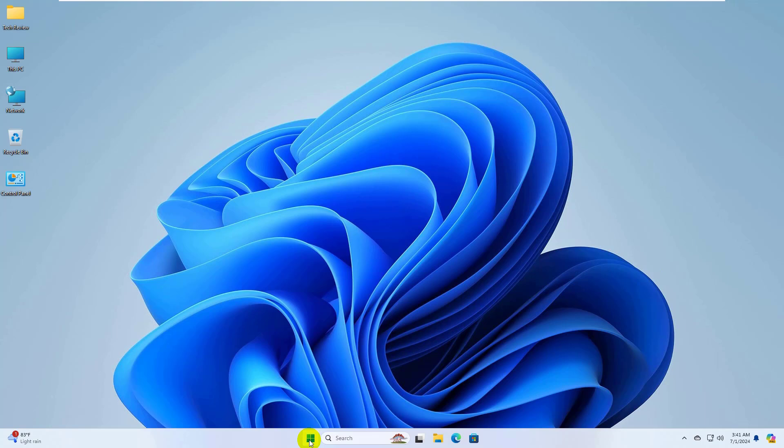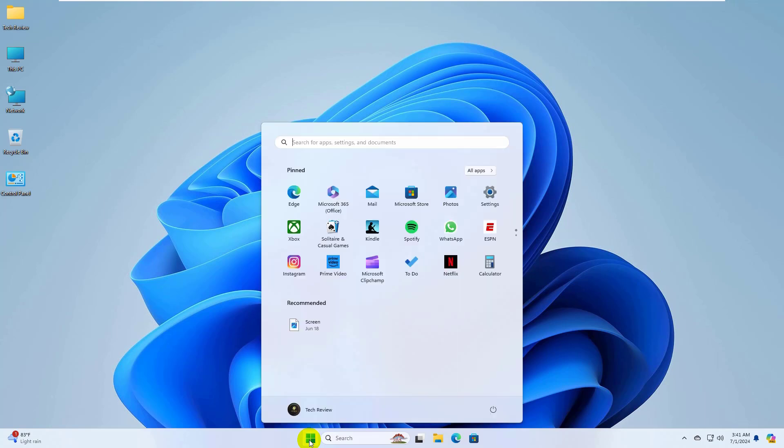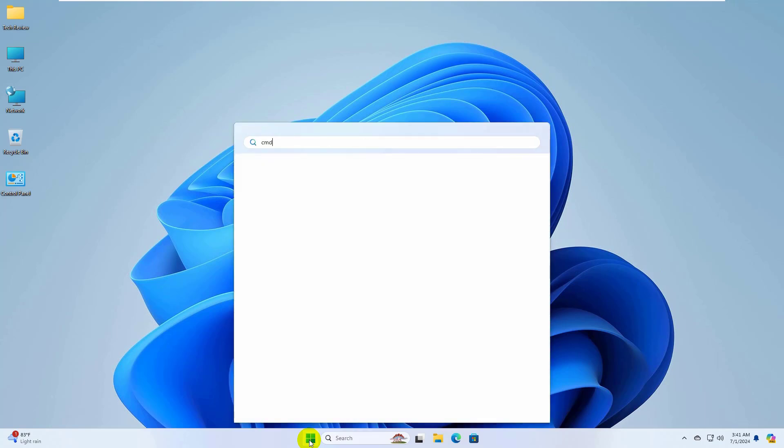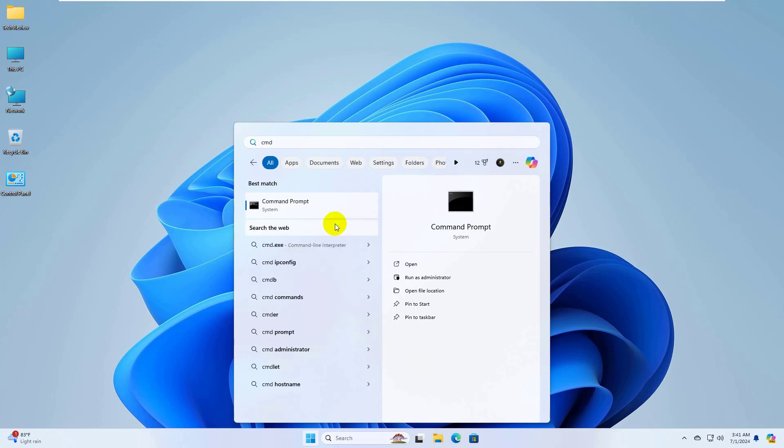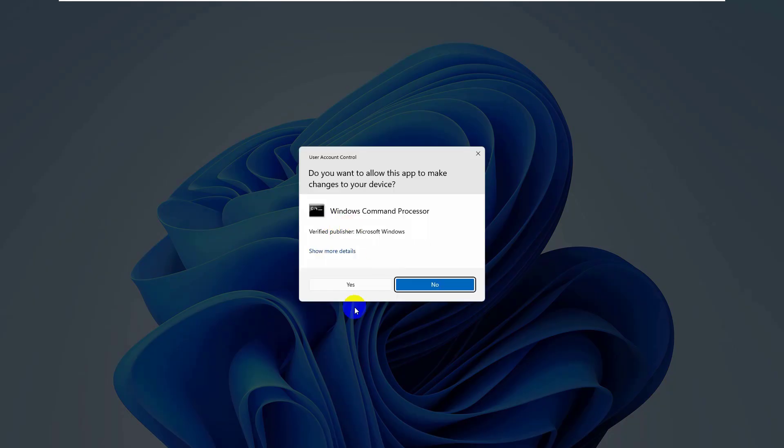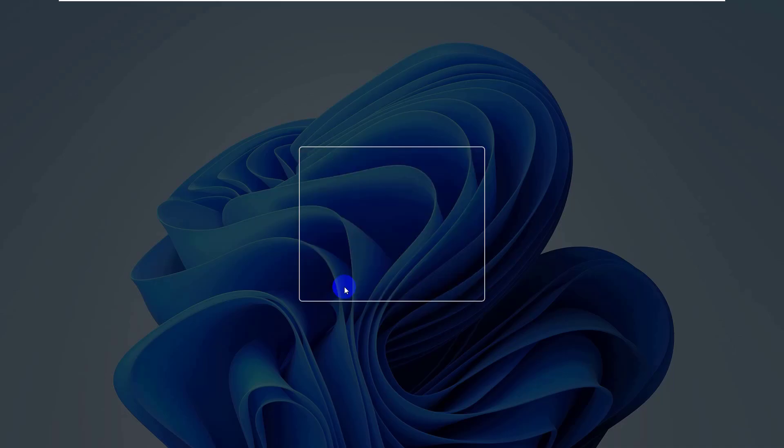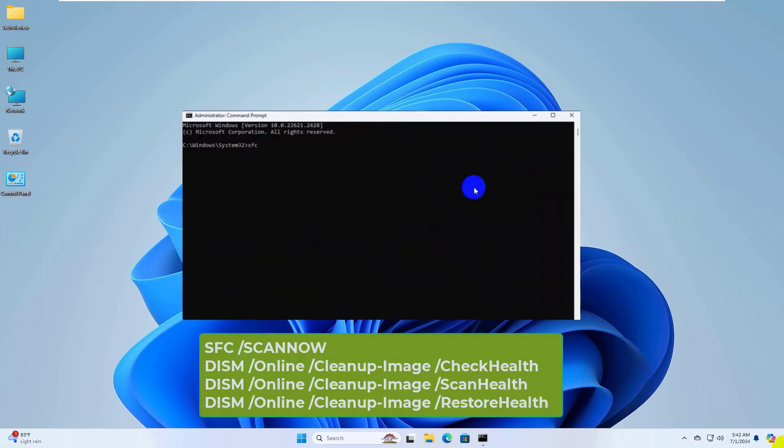To fix this error, click on the start menu and type CMD. After the command prompt appears, right-click on it, click run as administrator, then click yes.